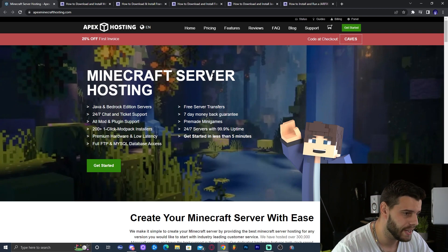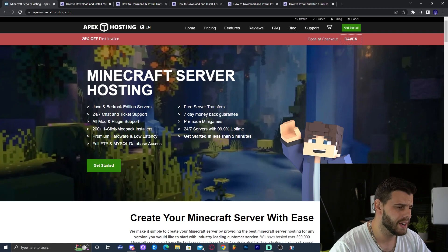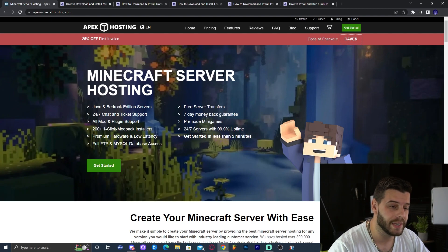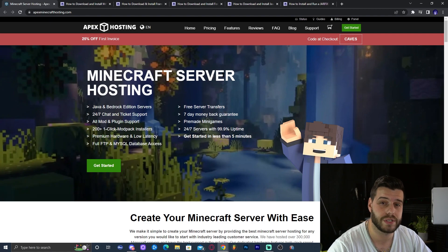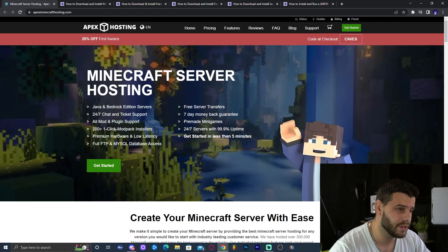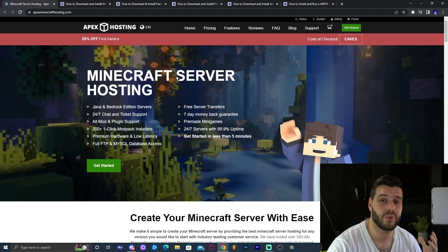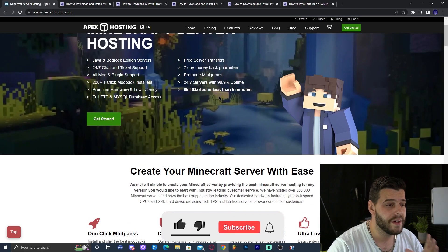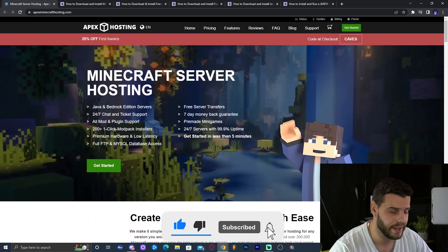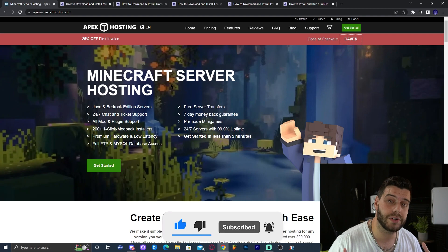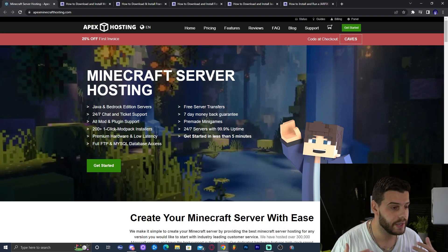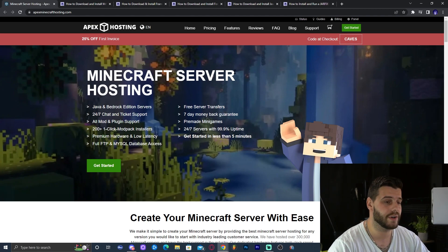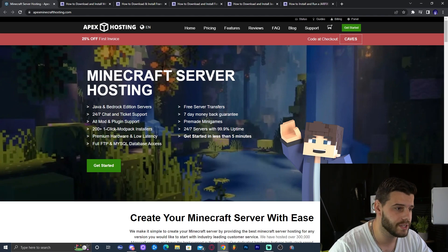Before we get started on the step-by-step guide on how to install Mr. Crayfish Gun Mod, let me tell you about Apex Hosting. Apex Hosting will let you get a Minecraft server online — it could be a Java or Bedrock server — and they have 25% off right now. If you click on the first link in the description to sign up, you'll get 25% off your first server. Something I really like is that you can access the server console through your phone. Just remember, 25% off in the first link in the description.